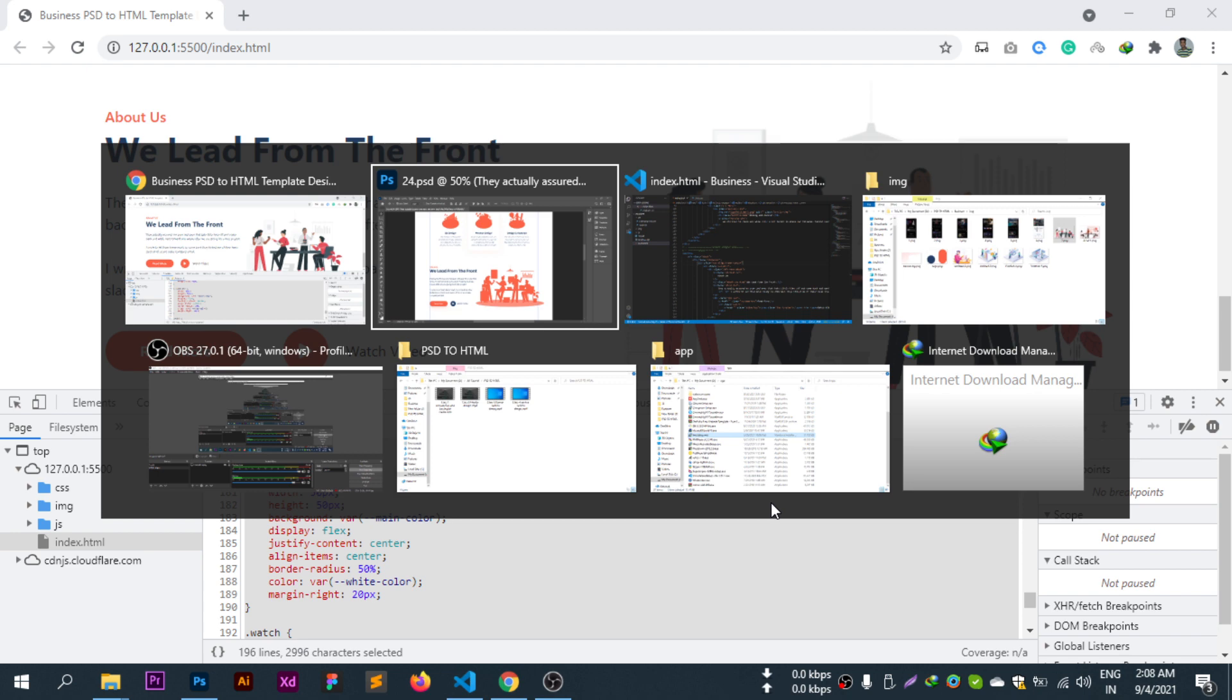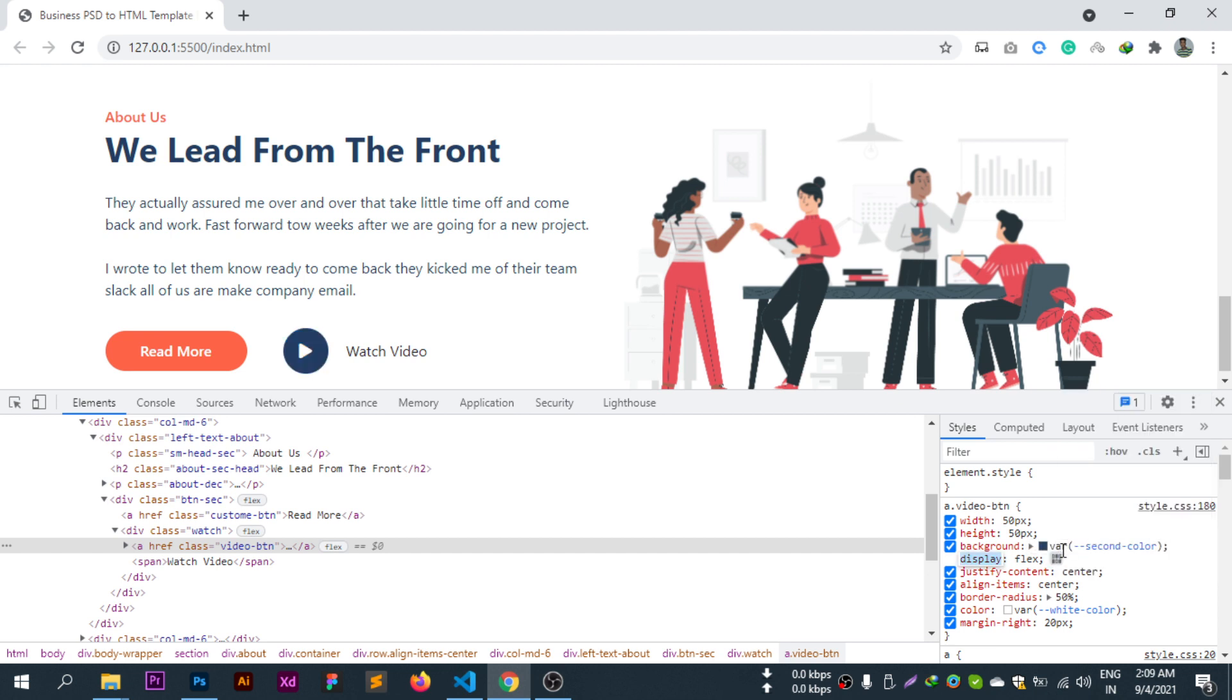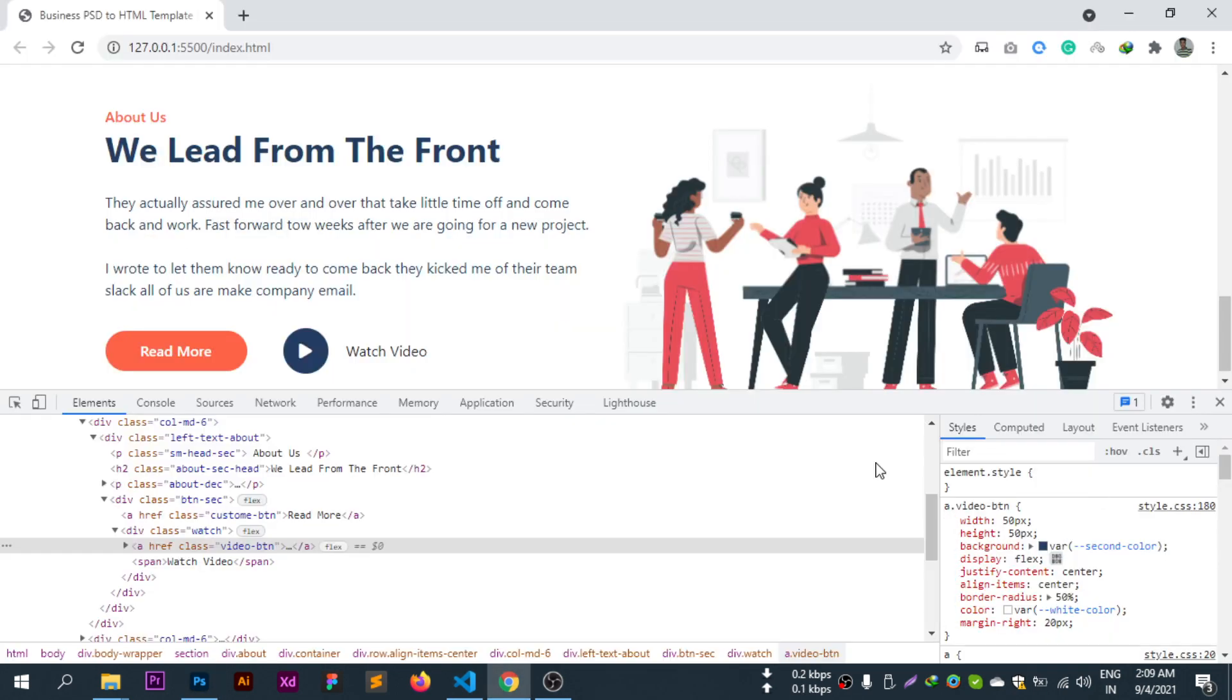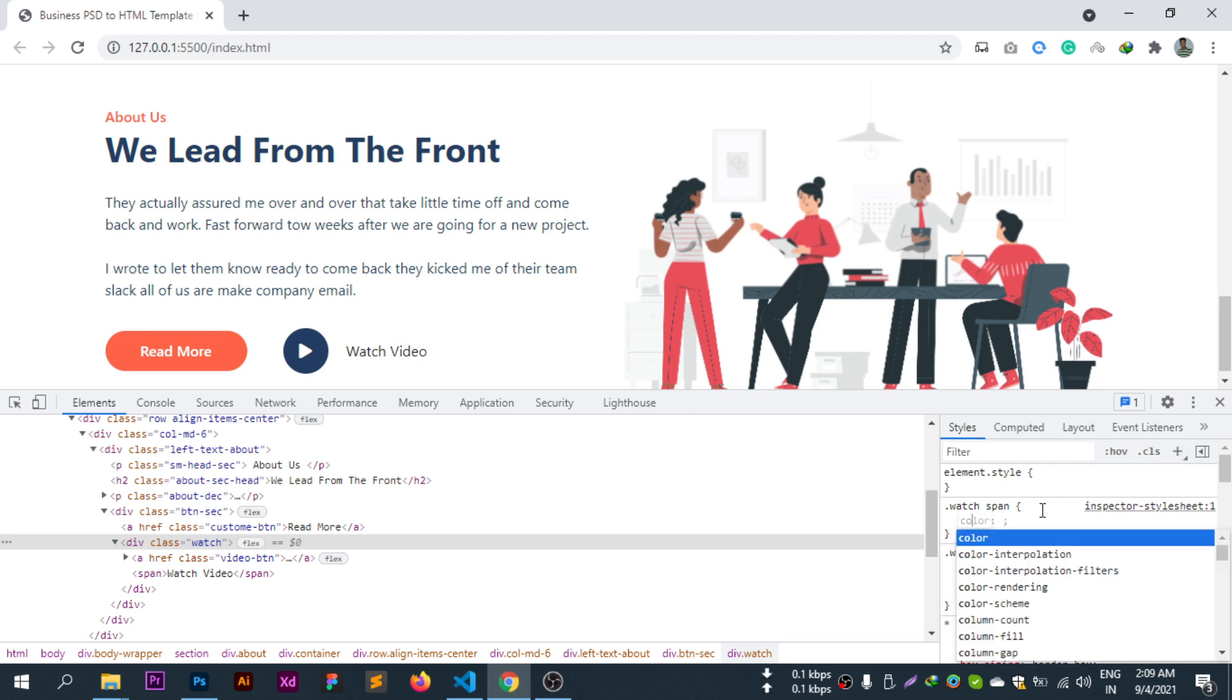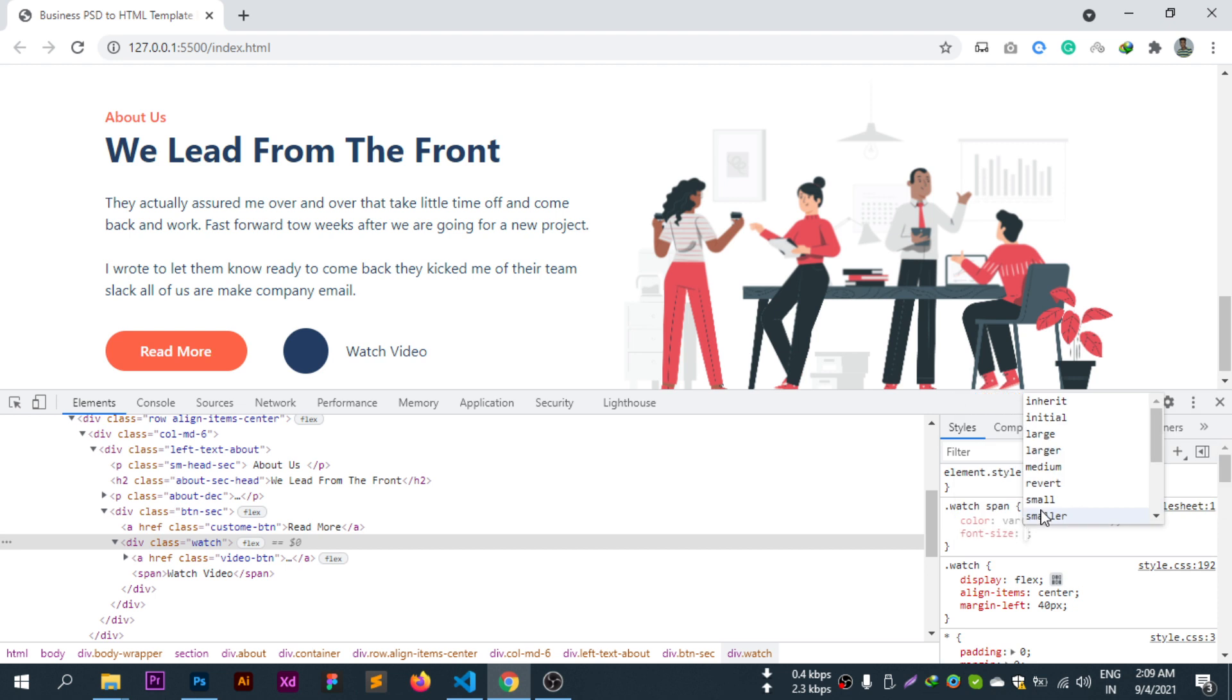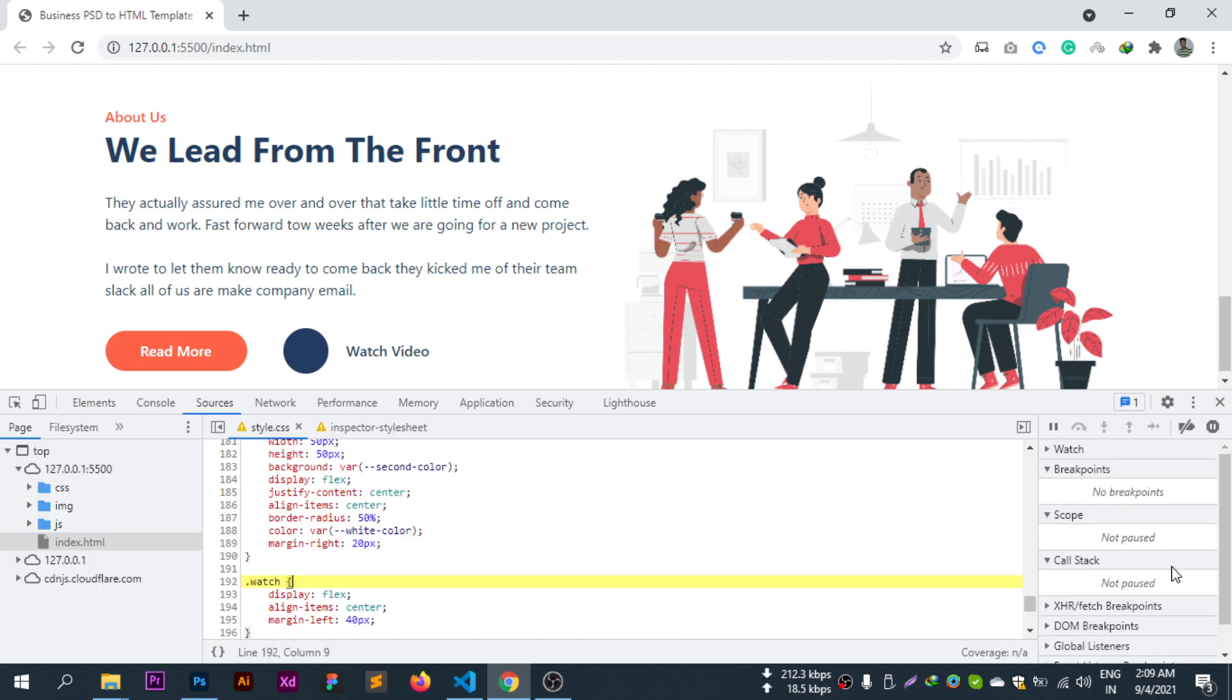I'll change the button color to the second color. For the watch video text, I'll set the span color to second color and adjust the font size.